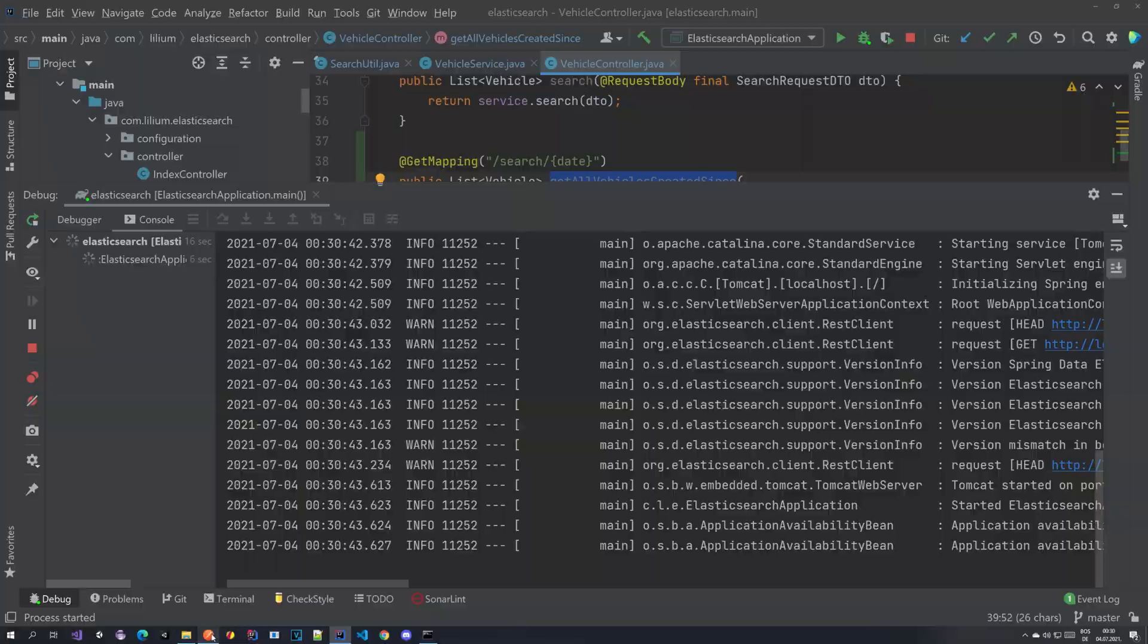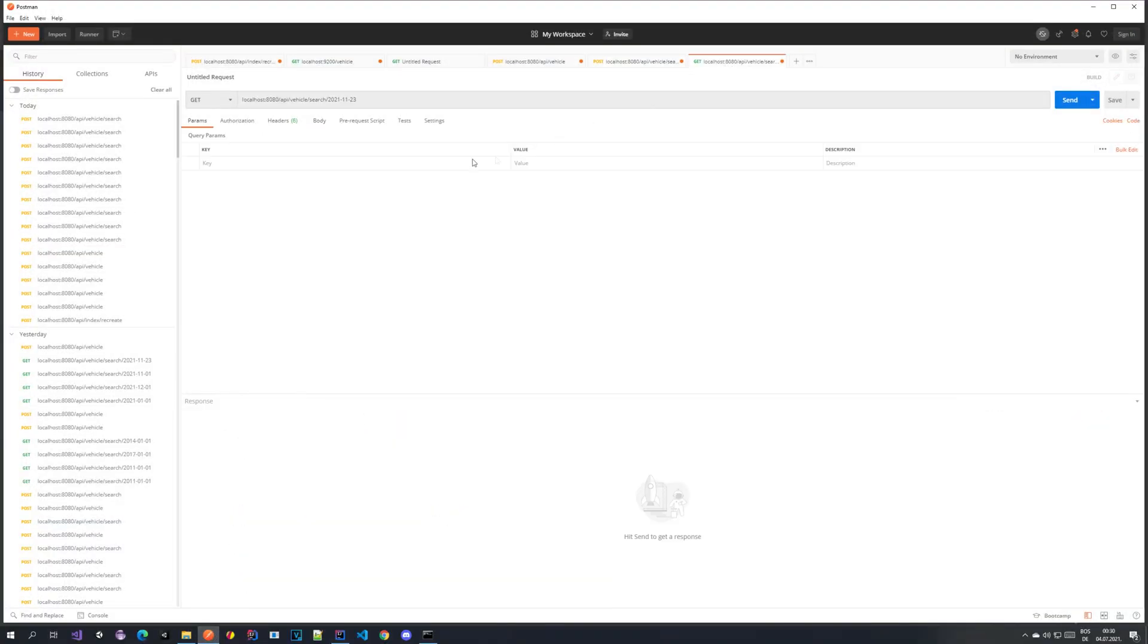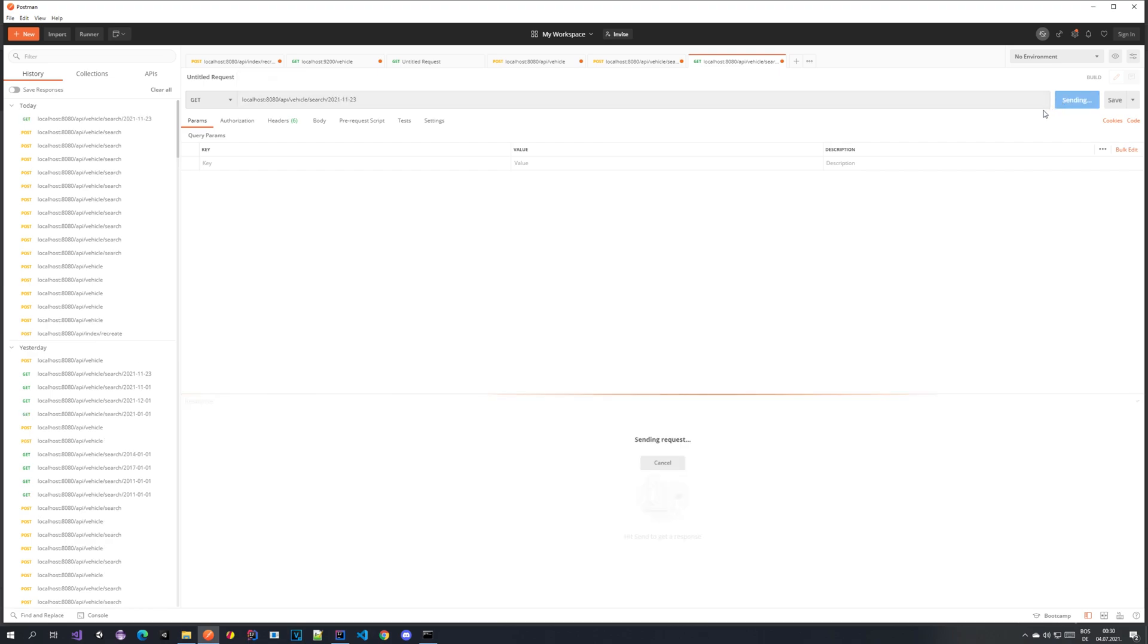Let's go to Postman. We have the API vehicle slash search slash date. So this is the format that we are using and if I send this request in we get nothing because apparently there is nothing.